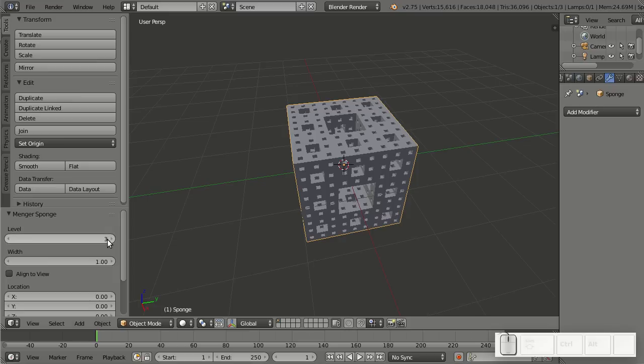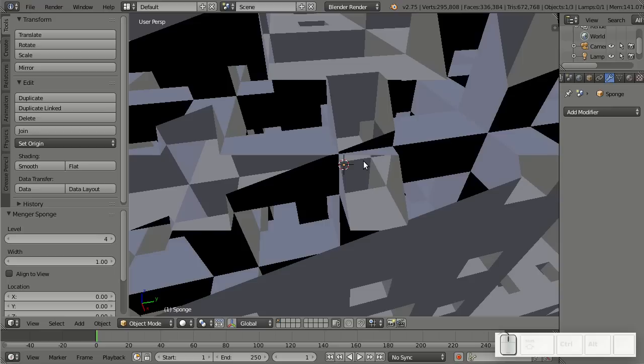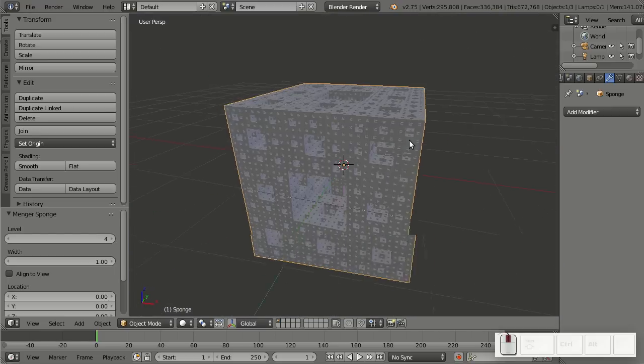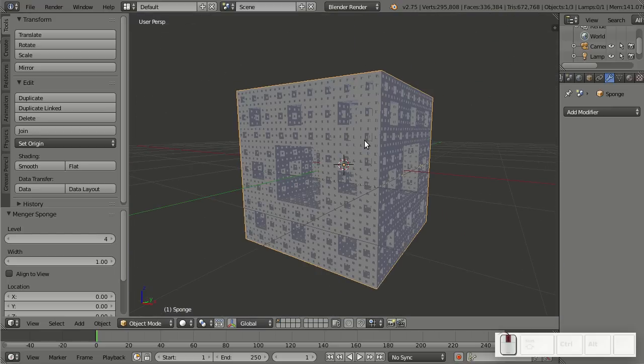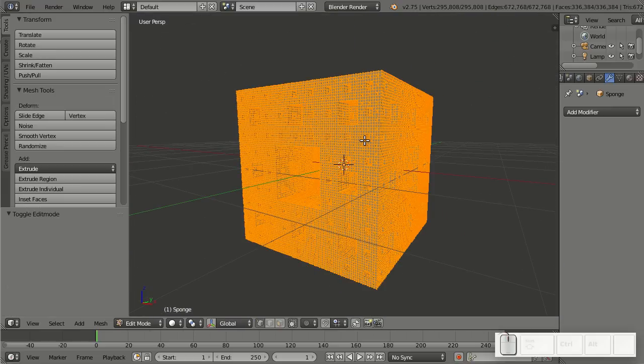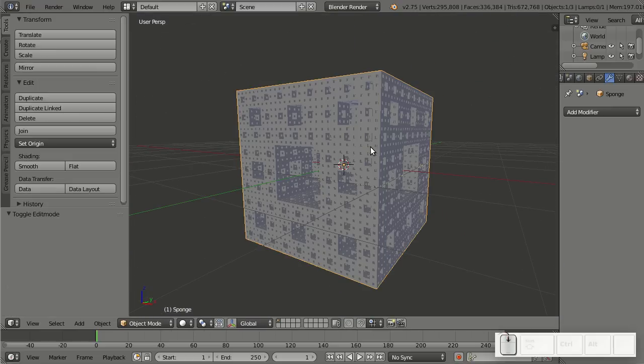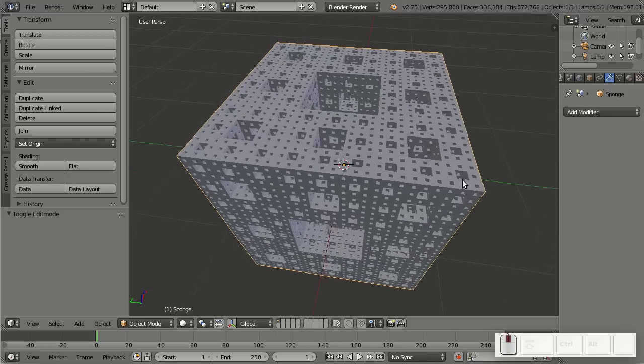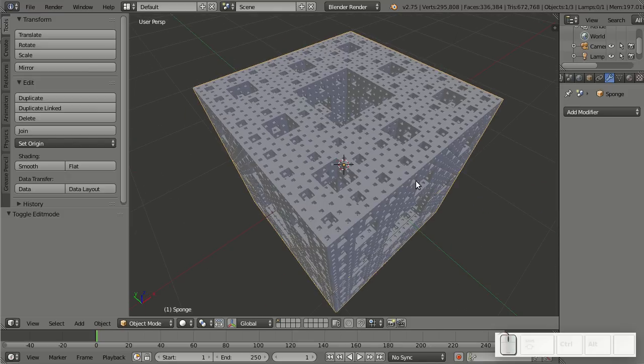Actually I don't think this has any real use, except for looking cool and interesting, and maybe adding a little variety to your scenes by adding this Menger Sponge. But I mean, seriously, it's cool to have this in Blender as an add-on.